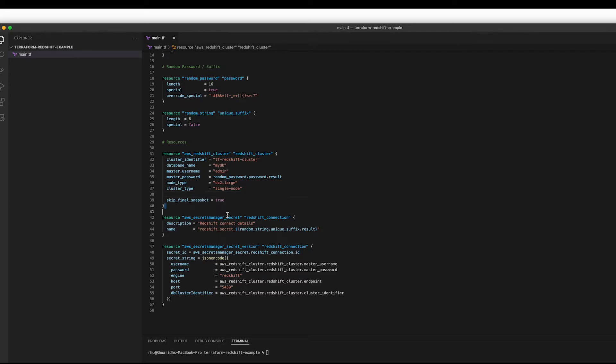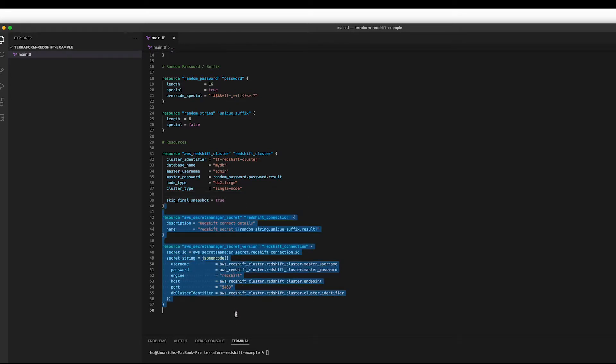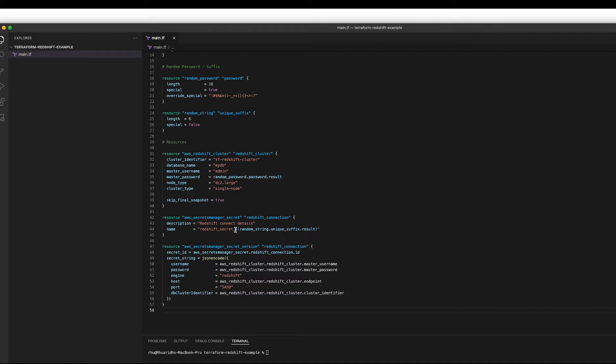And finally, as I said, we're creating this secret. So it's important to note that we've got this unique suffix at the end. Redshift secrets, when you delete them, they can take, by default, they're set to live for an extra 30 days.